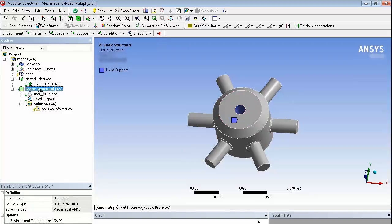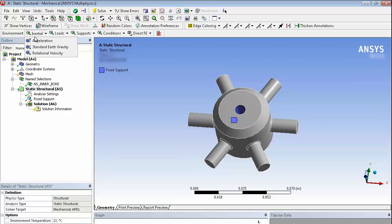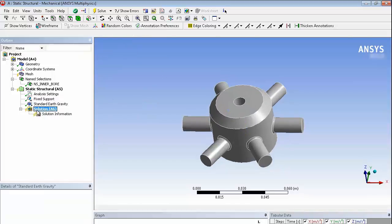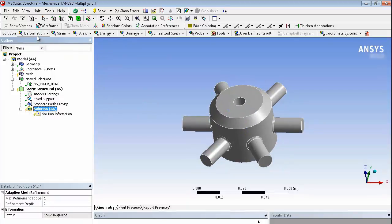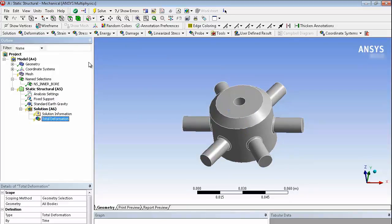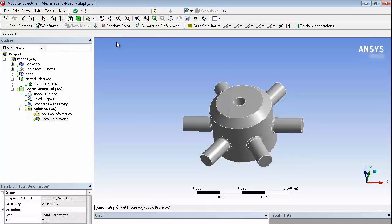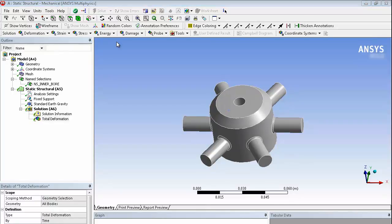Just going to add in a simple load of standard gravity to apply an acceleration load on this and ask for a total deformation result and hit the solve. Nothing particularly complicated about this but it will show you the process. This is going to take a second to run through and solve.